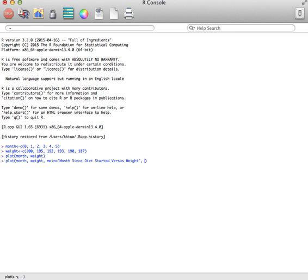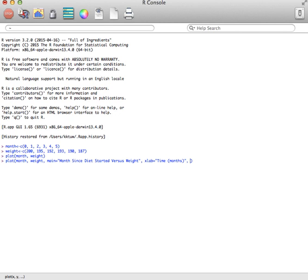And then I'm going to do an x label. So remember, that's xlab. And I'll call that Time in months. Remember to close the quotes. And then I'll do a ylab, a y label. And I'll call that Weight in pounds. Close that quote.